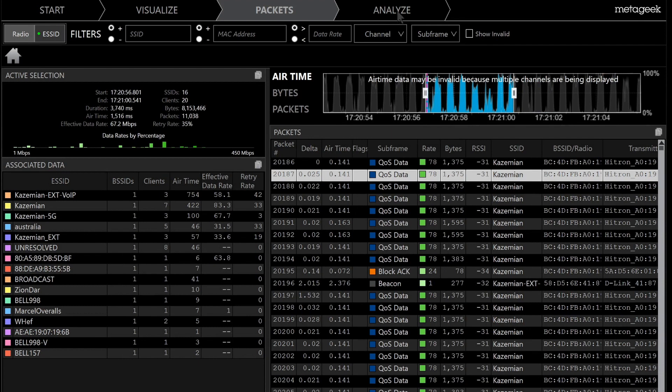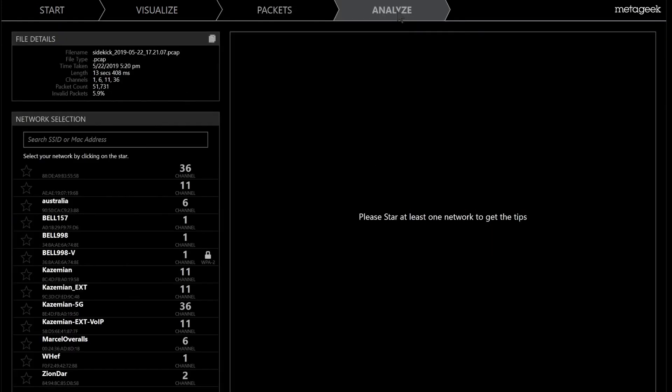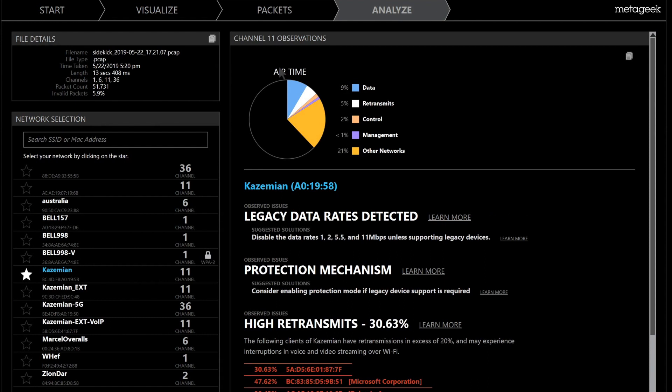Moreover, we can go to the Analyze section and then we can see all of the audible SSIDs. For example, if we select the SSID of interest, which is this one, then we can see the broken down details of the airtime utilization, which is quite nice.